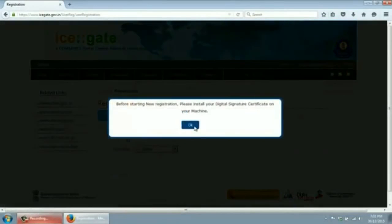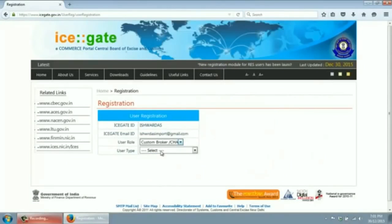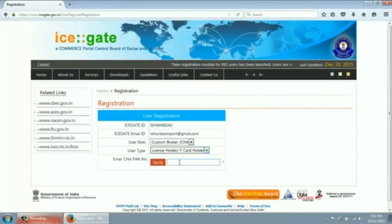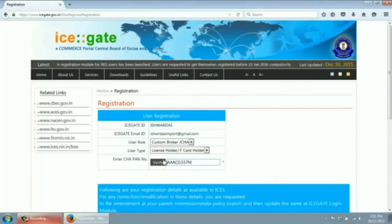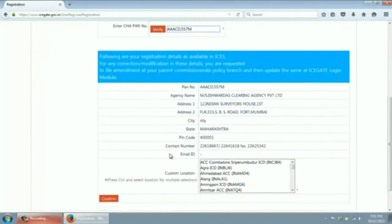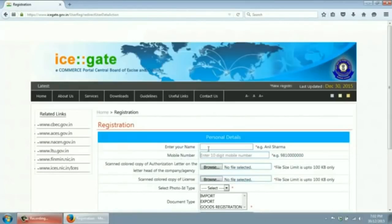Please insert your digital signature before you proceed. First, you will be registered for the RF card holder as a customs broker. Enter the CHB PAN. This PAN will be validated from the income tax website. Please select the customs location and confirm.